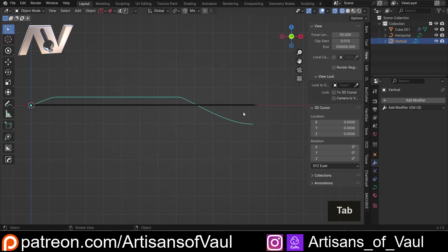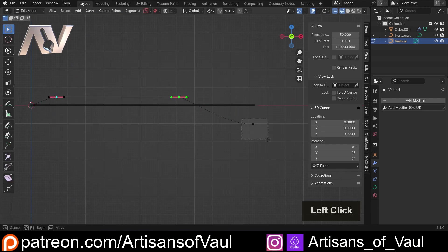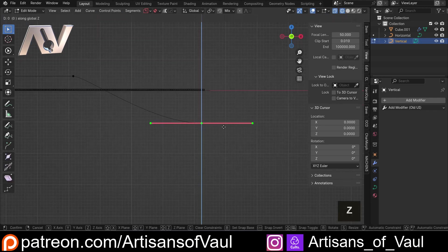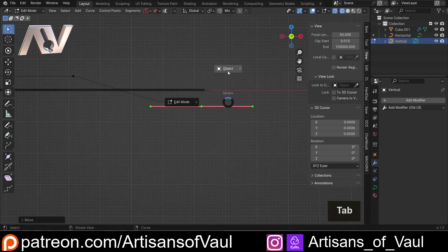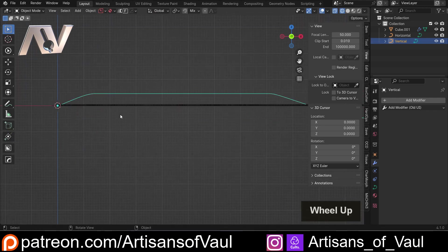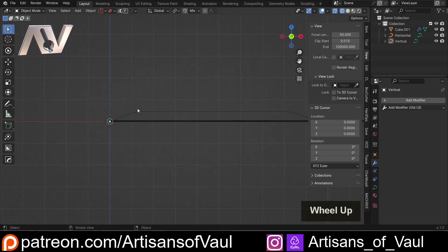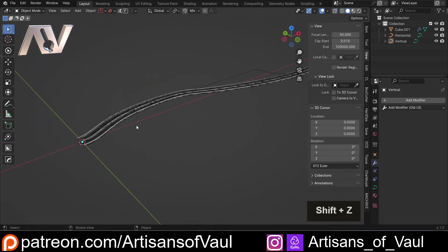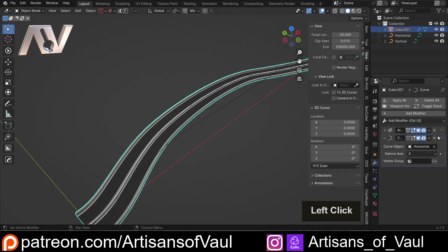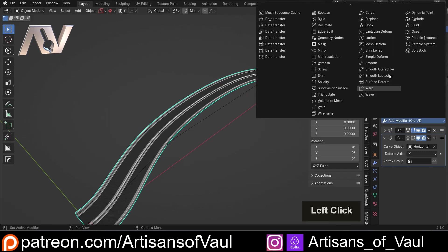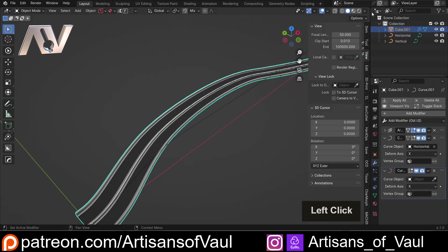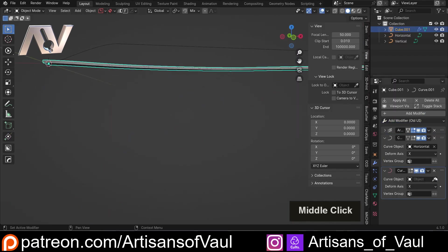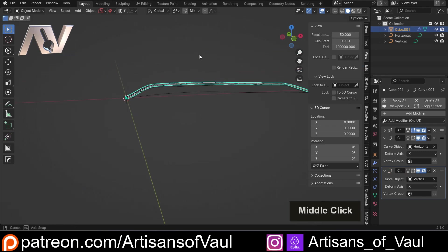Now, this is a little bit extreme for a bridge, in terms of what it normally goes up and down. Though having said that, being across some bridges in the UK, this seems pretty standard. But anyway, what we can do now is click on our road, and we're just going to add in another curve modifier. And this time, we're going to select our horizontal one. There we go.